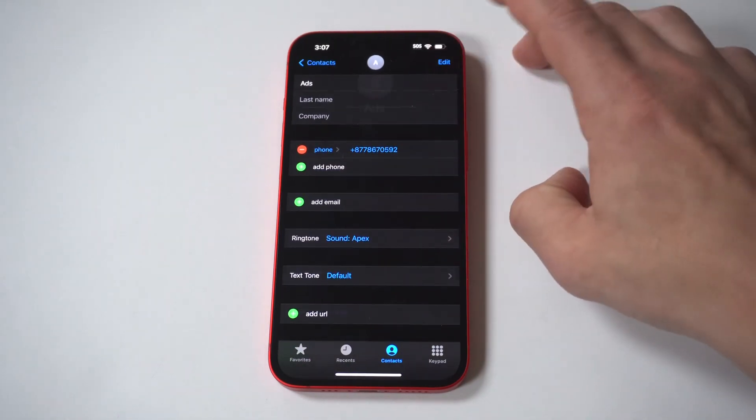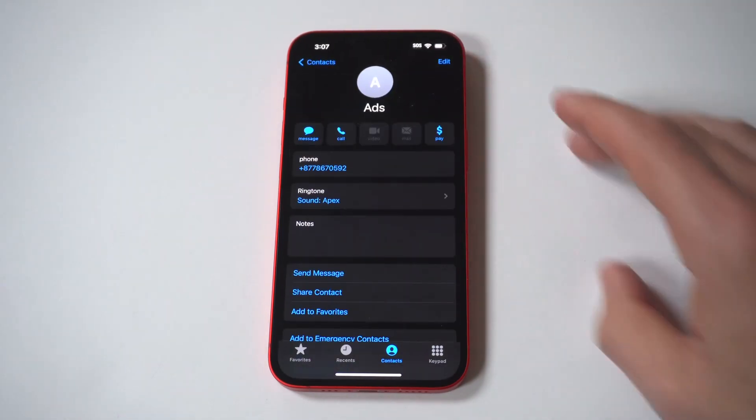9. Tap Done at the top of the contacts edit screen to save the change. Whenever that person calls you, you'll hear the ringtone that you picked.